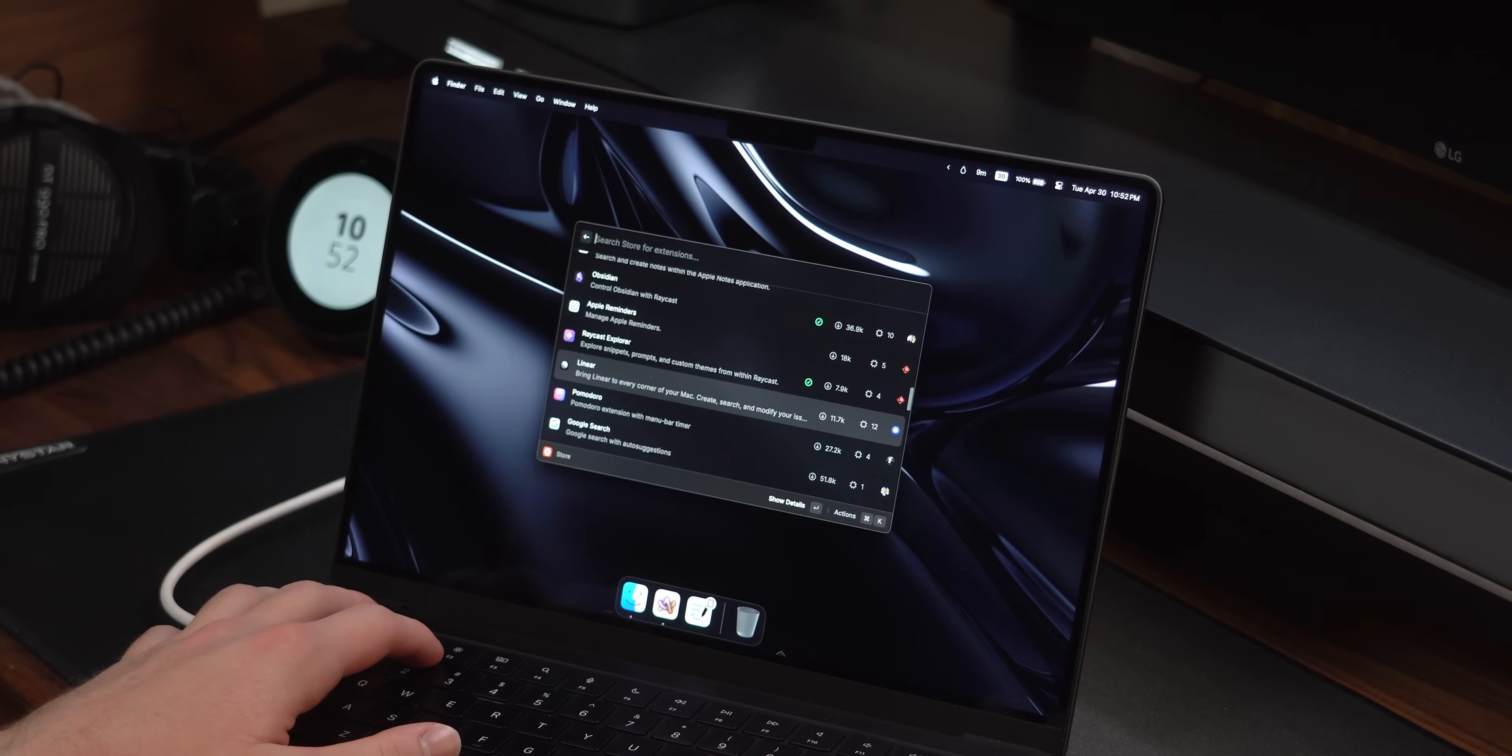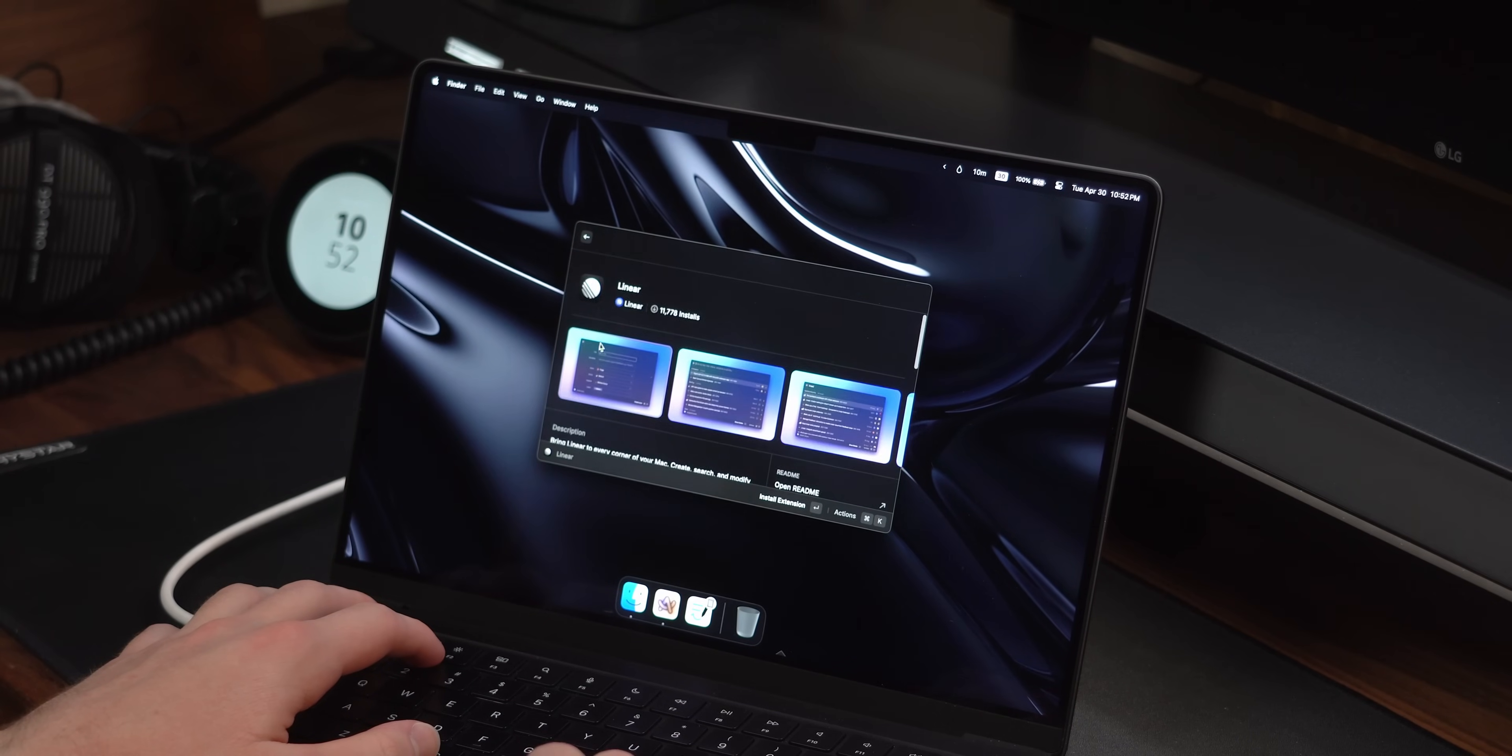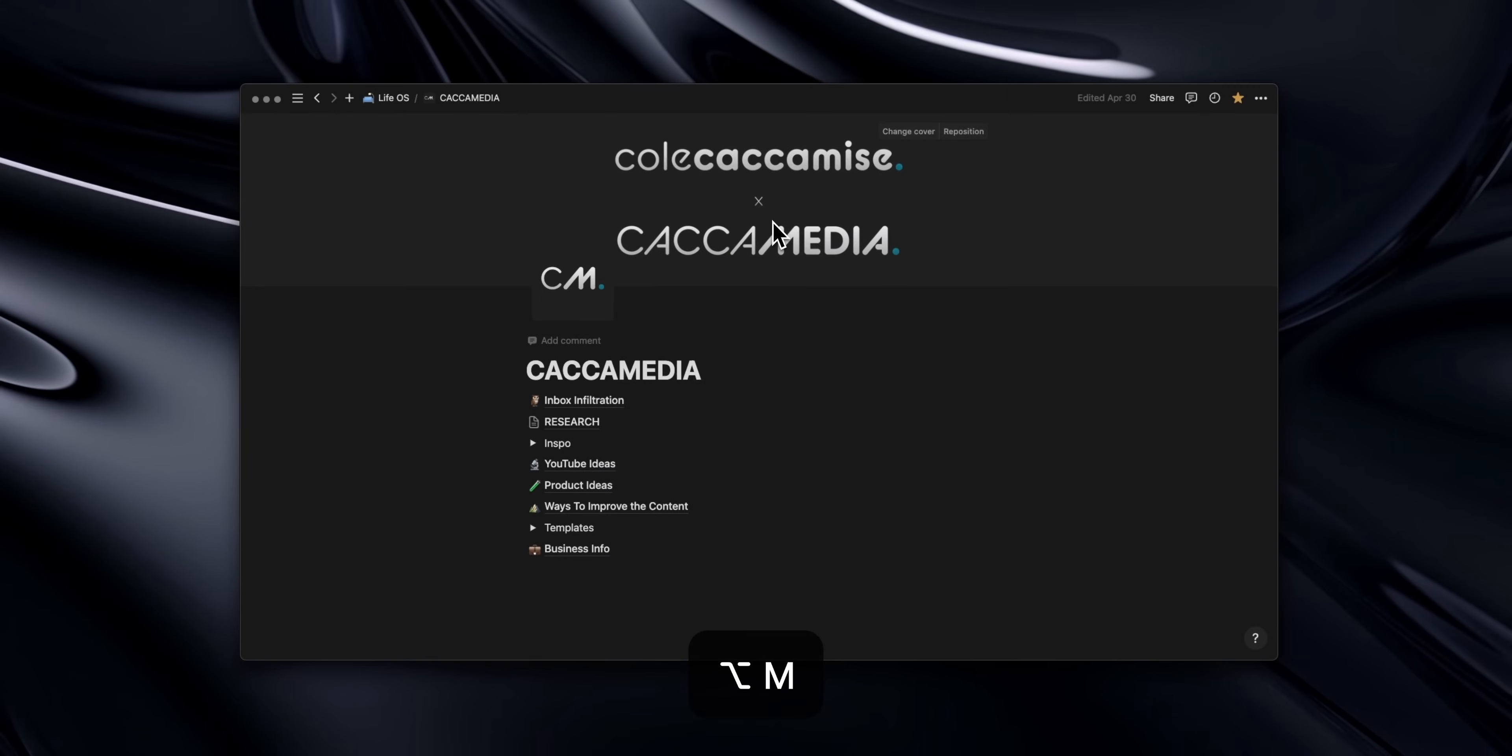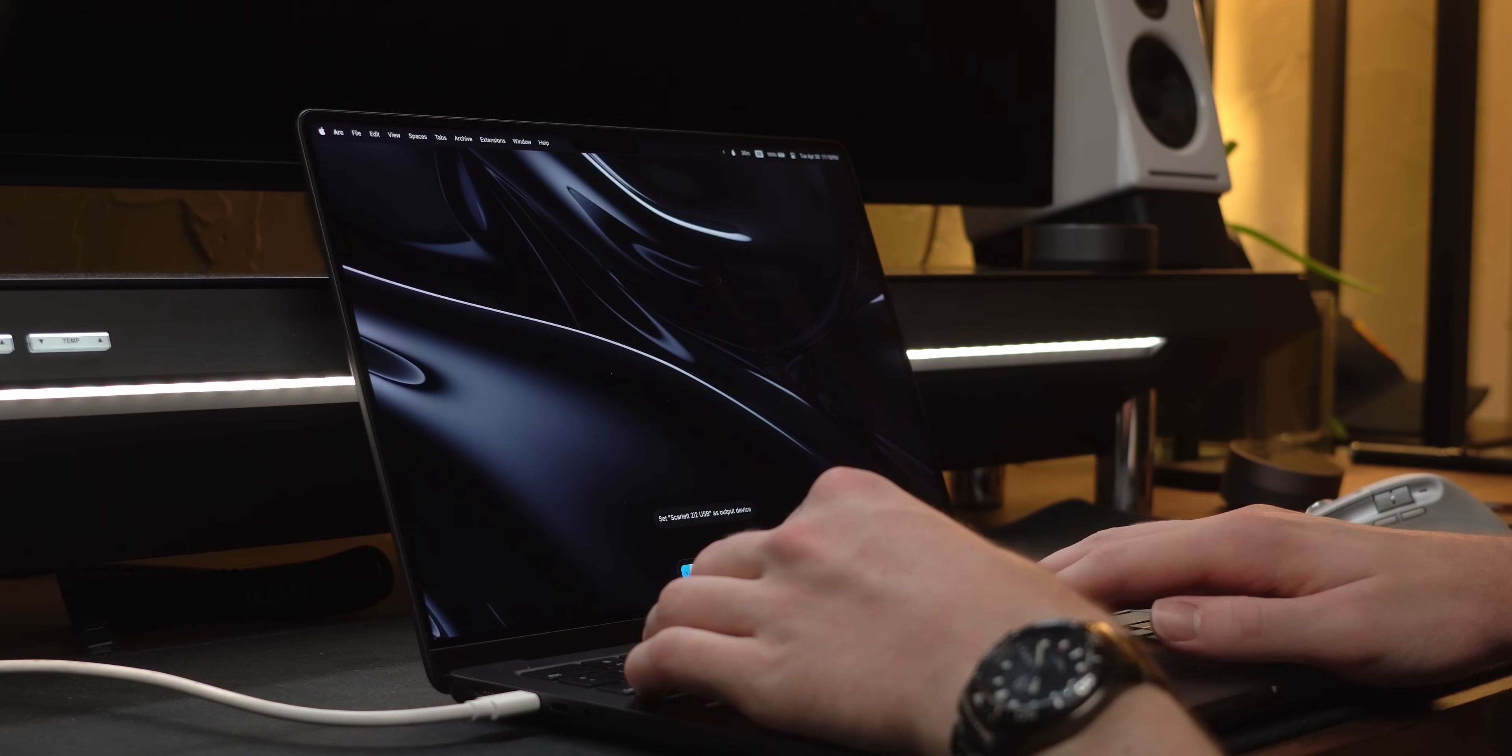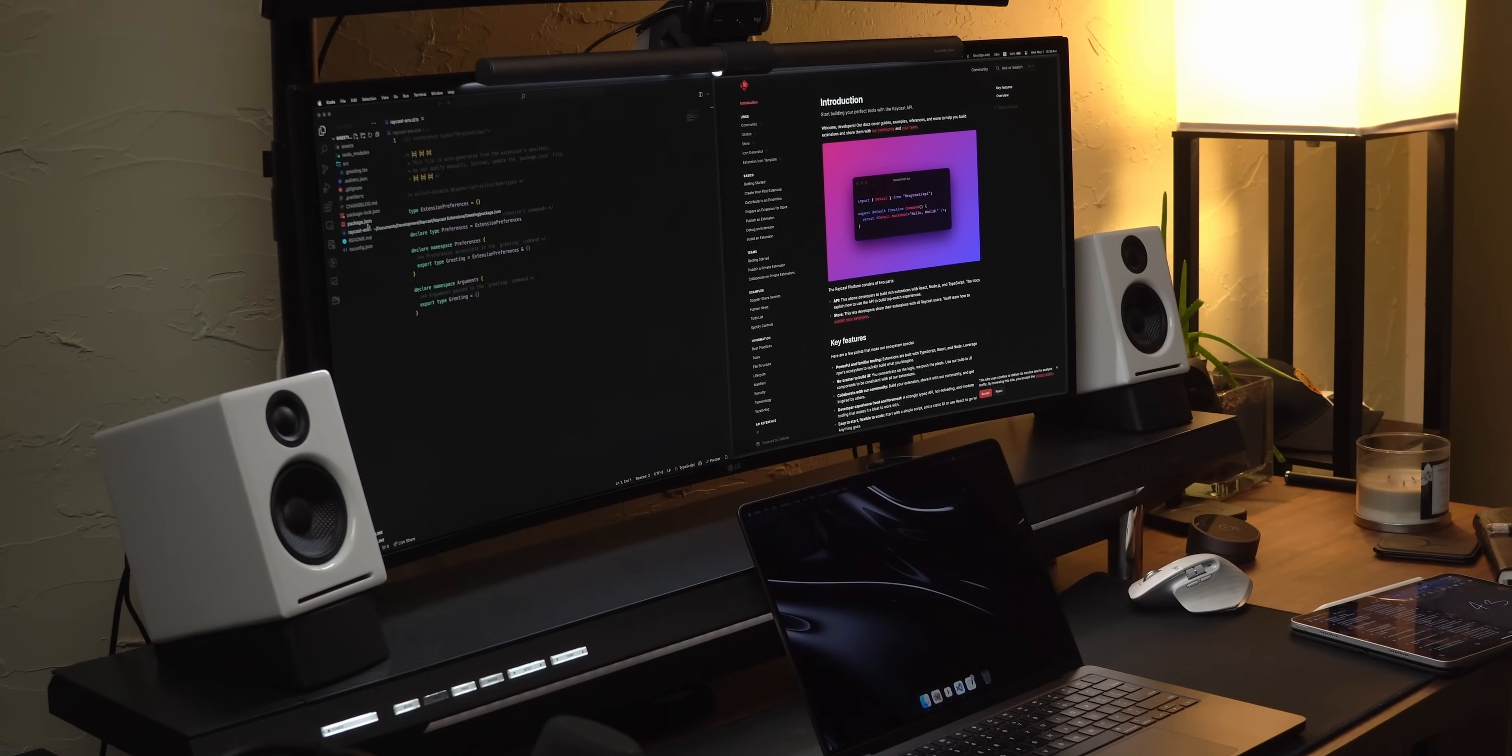There's a ton of other extensions that let you extend the functionality of Raycast to use tools like GitHub, Linear, and Notion to perform quick actions. For example, with the Notion extension, I've set up keybinds to instantly open different pages within my workspace. Anything that you find yourself doing frequently can probably be automated using an extension, or if one doesn't exist and you're tech savvy, you can either write a script or create an extension yourself with the API.